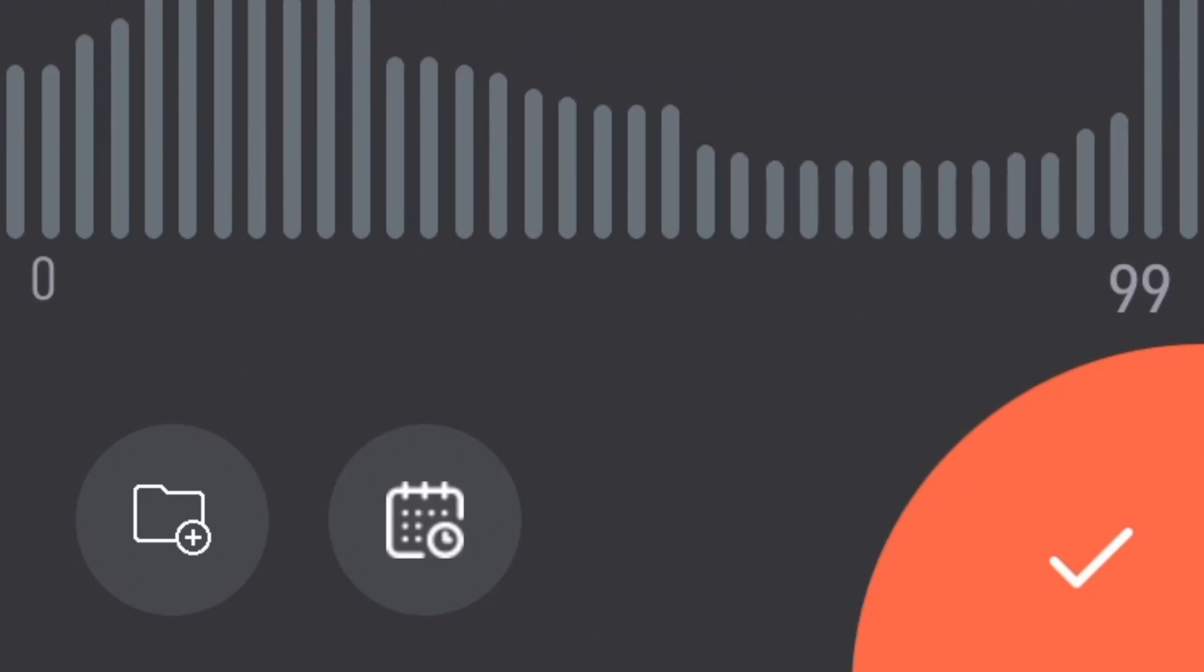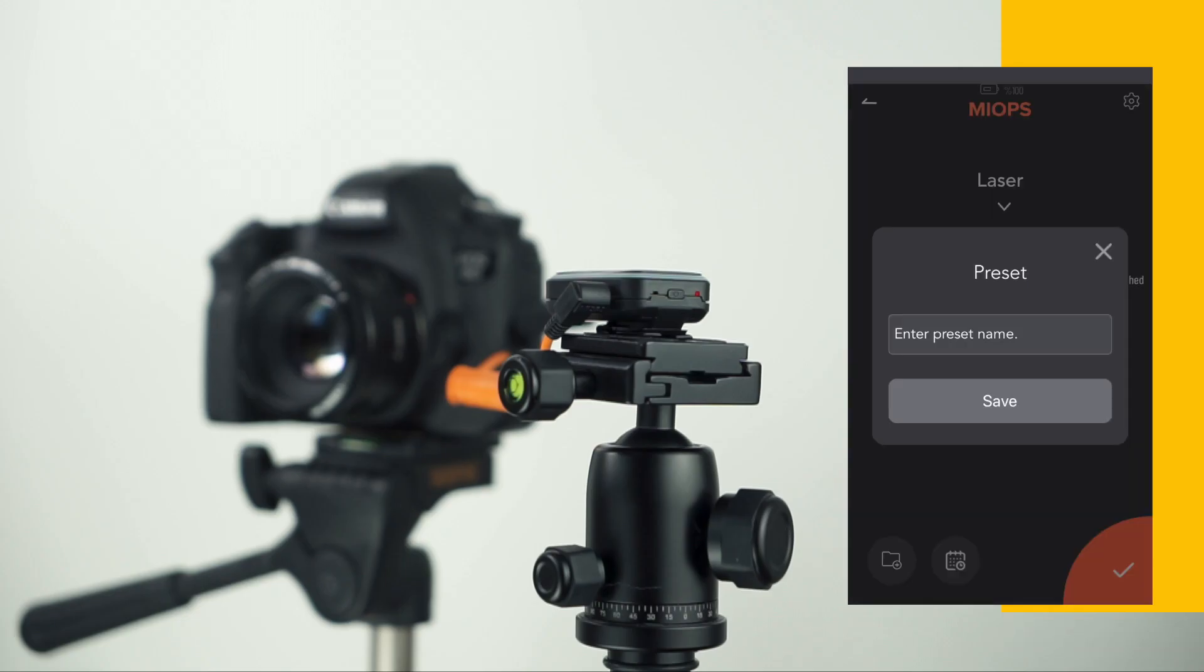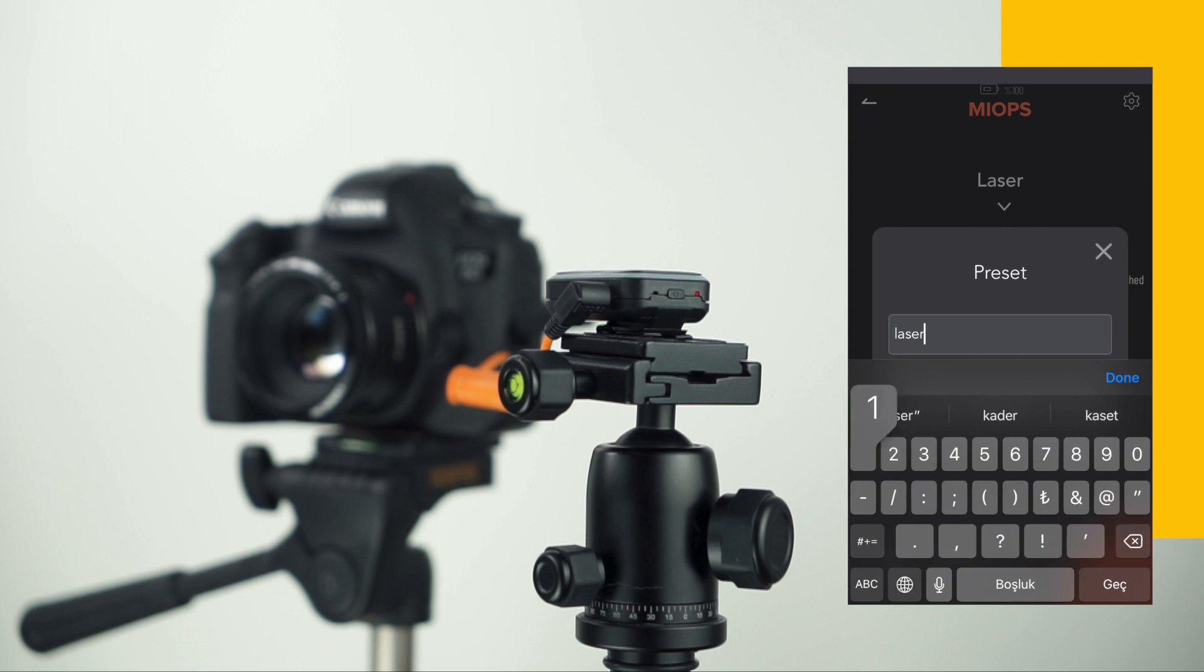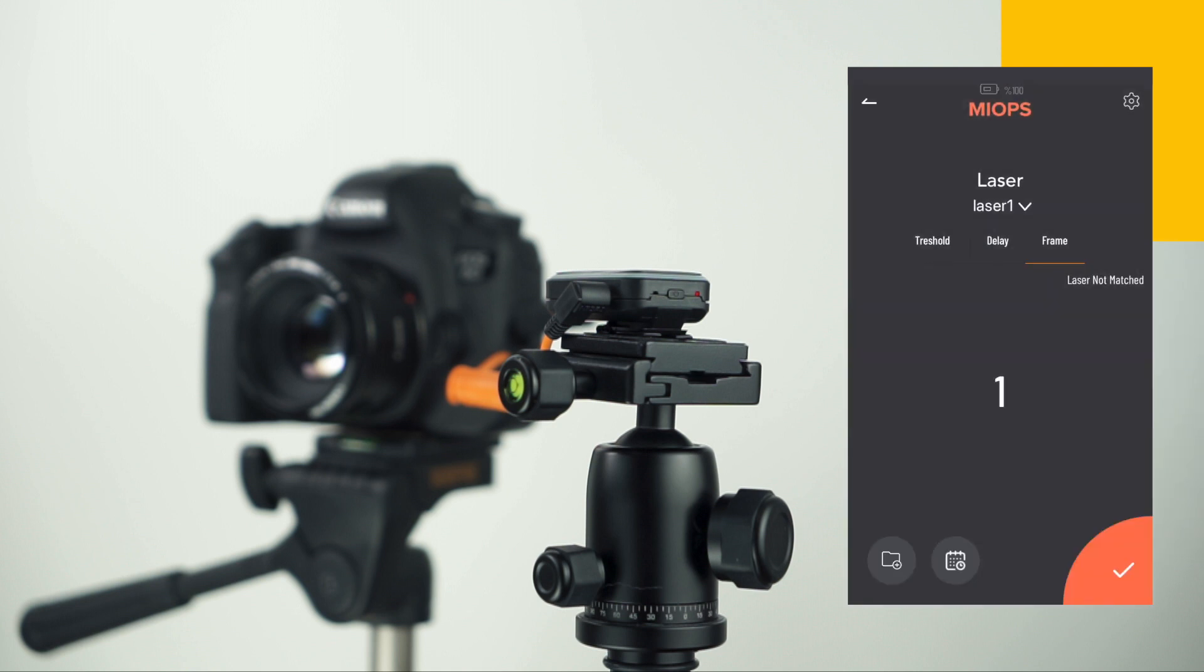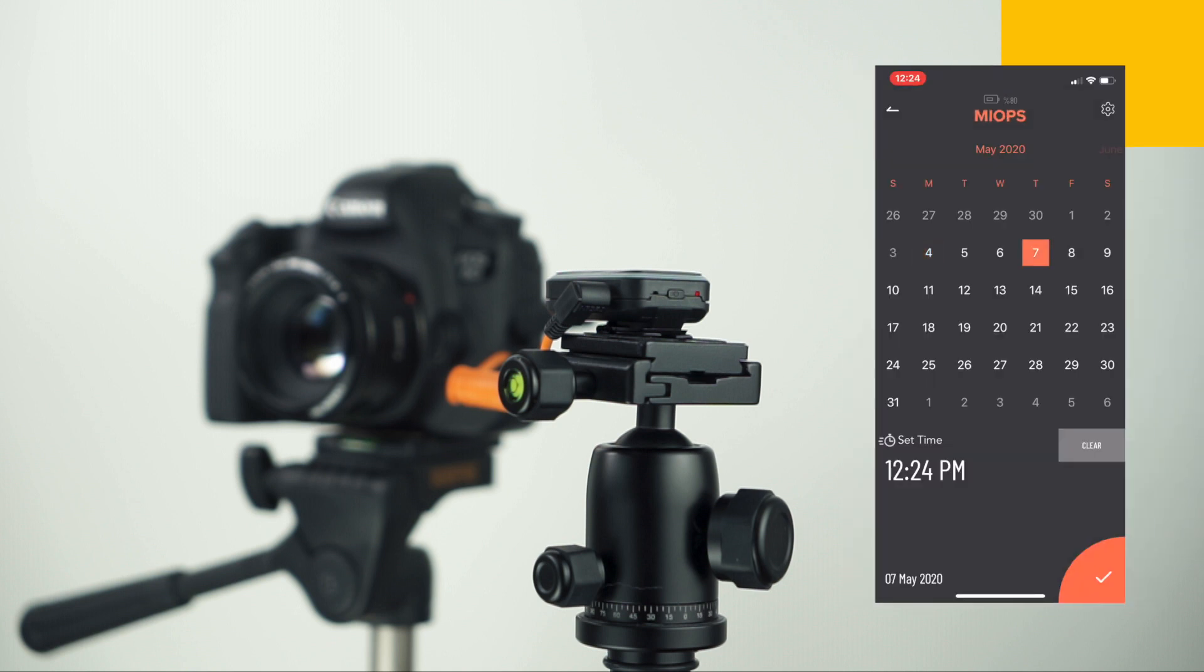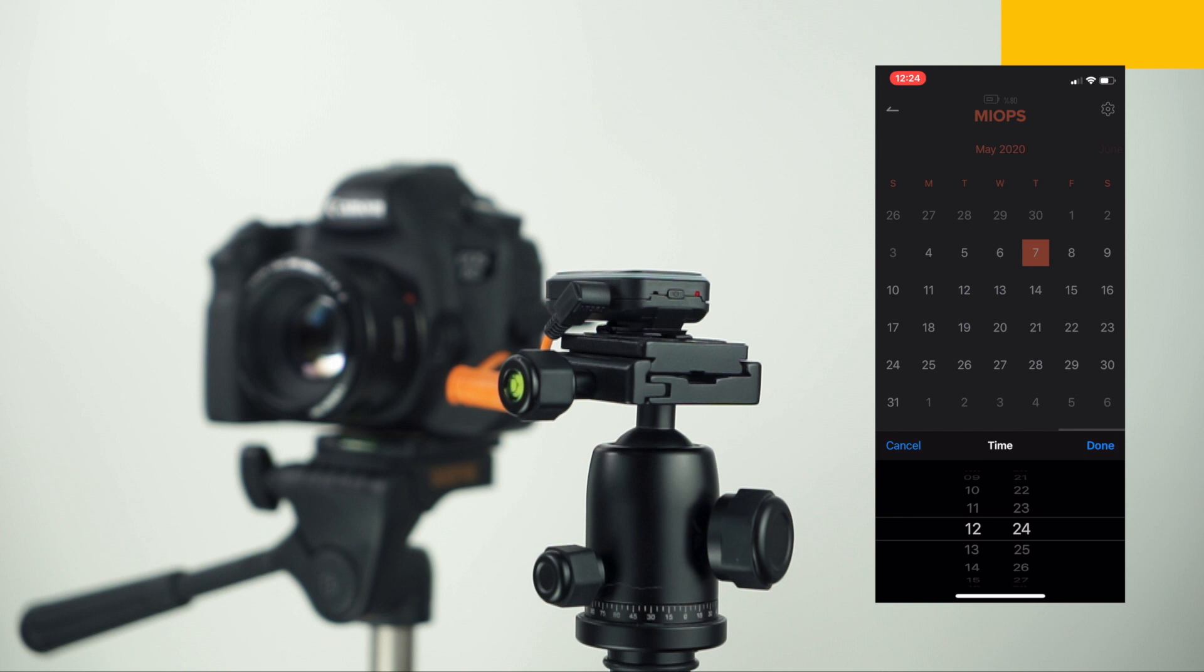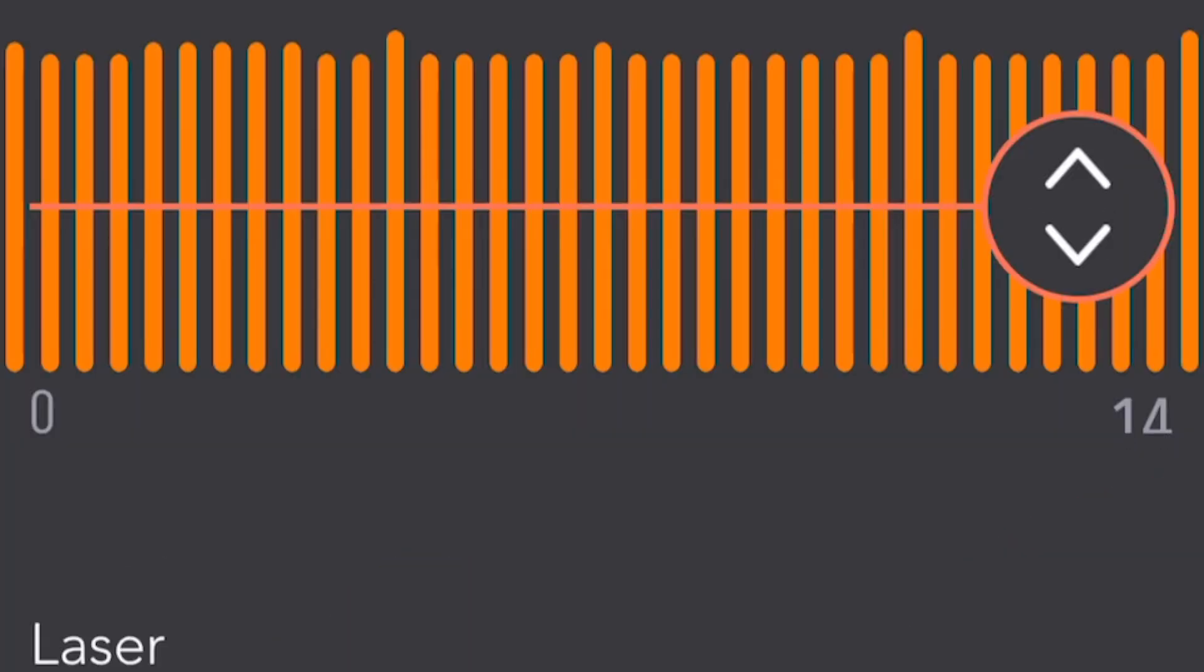You can save your settings for your next shootings and use them whenever you want. You can also schedule your laser setup for a specific time.